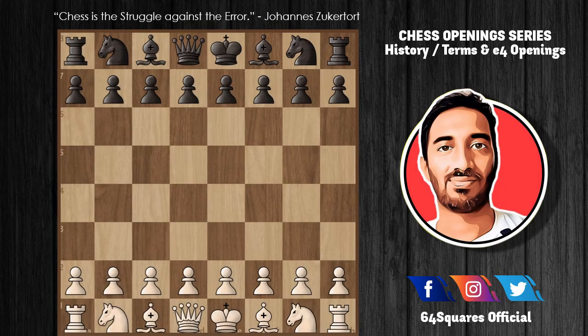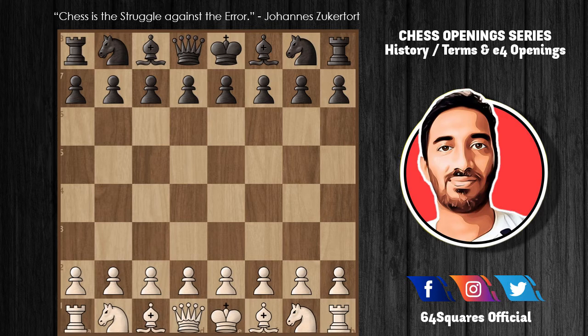Hello and welcome to part two of the chess openings video. In today's video I'll be sharing some interesting historical facts about chess openings and some commonly used chess opening terms, and we'll look into the e4 opening moves as well. Some major changes were made in the rules of chess in the late 15th century, which increased the speed of the game and emphasized the importance of opening study.